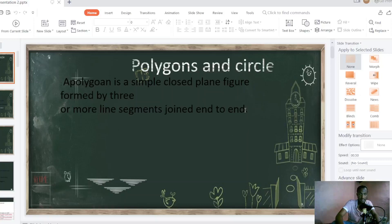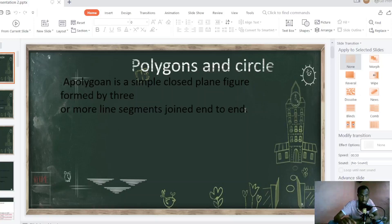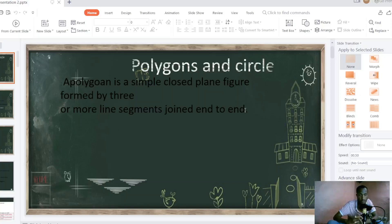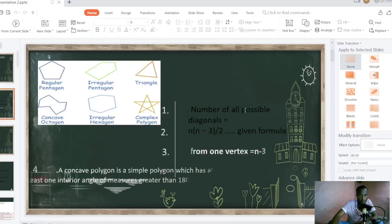Today we will see about polygons and circles. A polygon is a simple closed line figure followed by 3 or more line segments joined end to end. It means that any polygon — if it has more than 3 line segments and if it is a closed figure, we call that thing a polygon. As you see from here, this is a polygon.